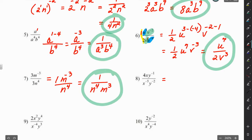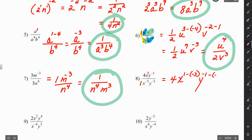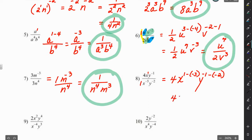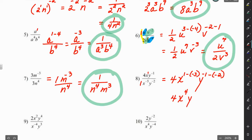For number 8, we have 4 over 1, because there's a 1 here, so this is 4. We have x to the 1 minus negative 3, and y to the negative 1 minus negative 2. Don't just combine the minus signs in one step, because you'll erase your previous work. Clean up the minus-minus in the next step: x to the 1 plus 3 is x to the 4th, and negative 1 plus 2 gives us y to the first. Final answer: 4x⁴y.